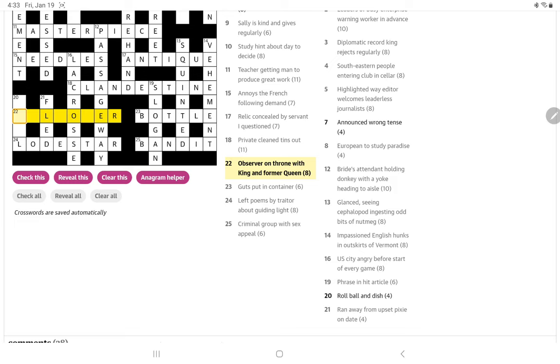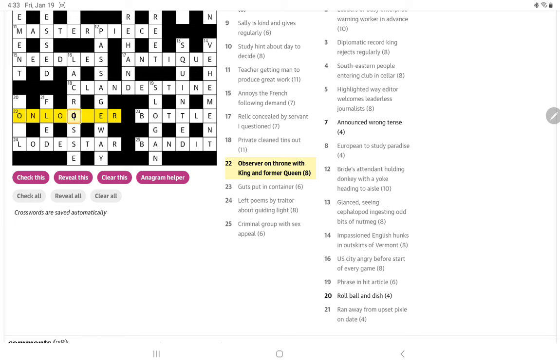Now, what is a throne? Seashore? Oh, it could be on the loo, of course. Oh, an observer. It could be an onlooker. I and K is the king. I think on is simply on. Throne is loo. King is K and former queen is E-R.